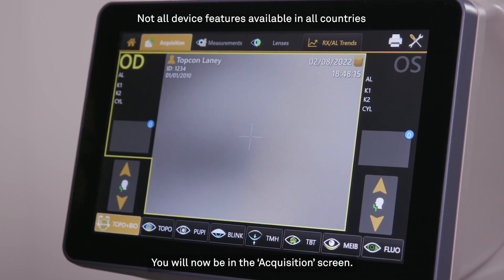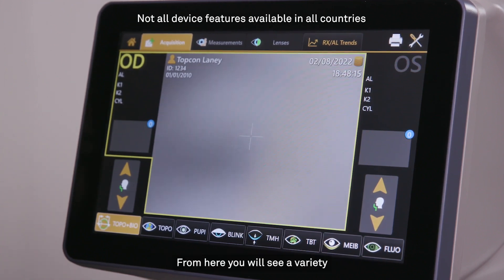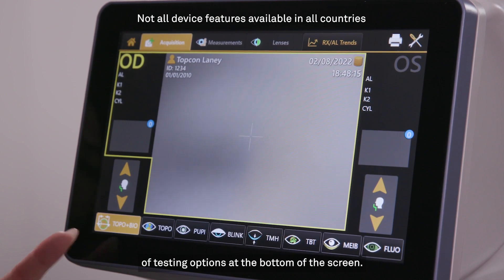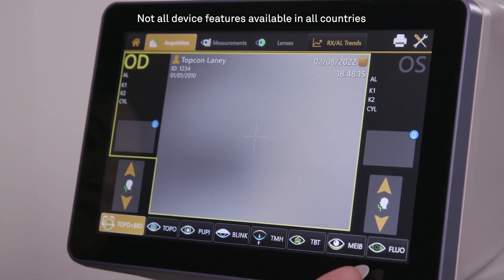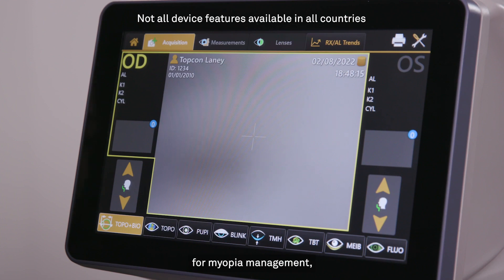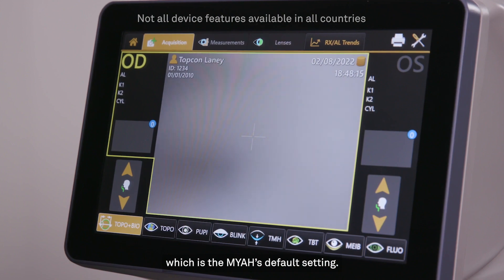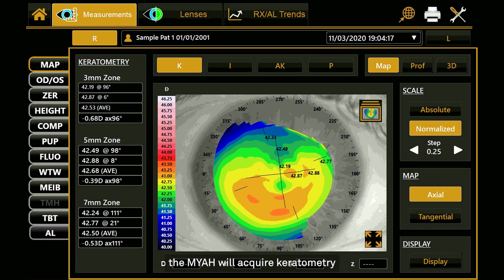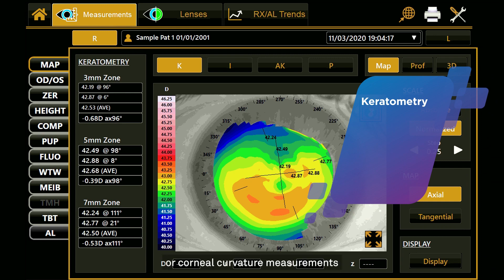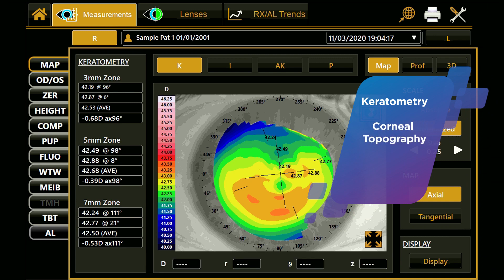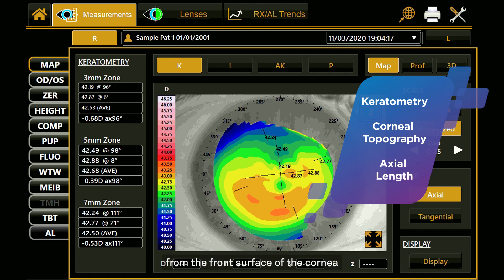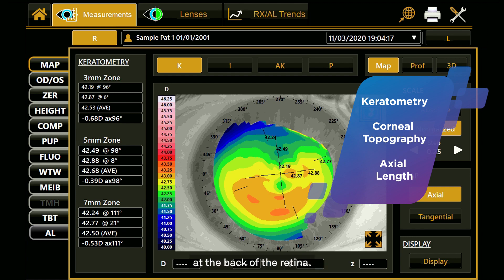You will now be in the Acquisition screen. From here, you will see a variety of testing options at the bottom of the screen. For the purpose of testing for myopia management, we will be using the Topography plus Biometry setting, which is the Maya's default setting. In this testing mode, the Maya will acquire keratometry, or corneal curvature measurements, as part of the corneal topography assessment, and axial length measurements, which is the distance from the front surface of the cornea to the retinal pigment epithelium layer at the back of the retina.